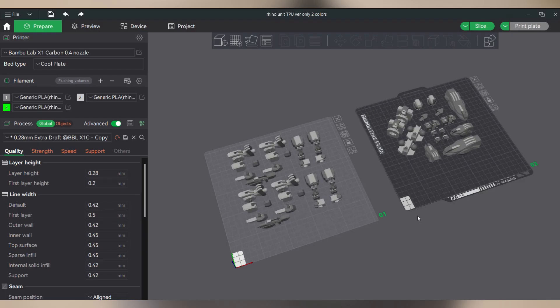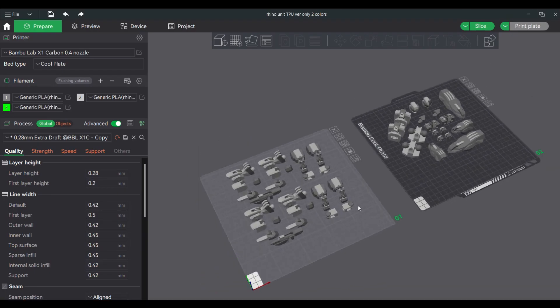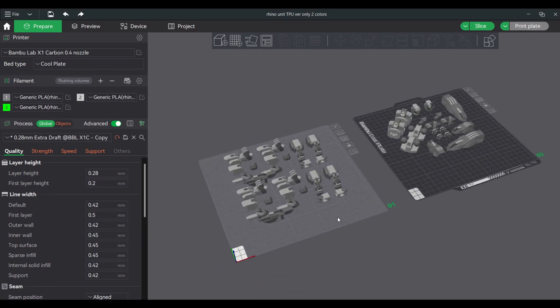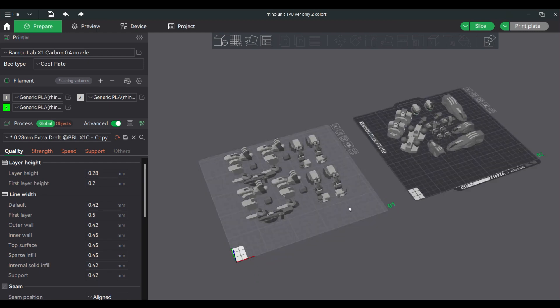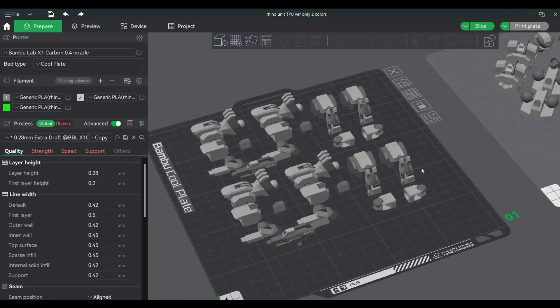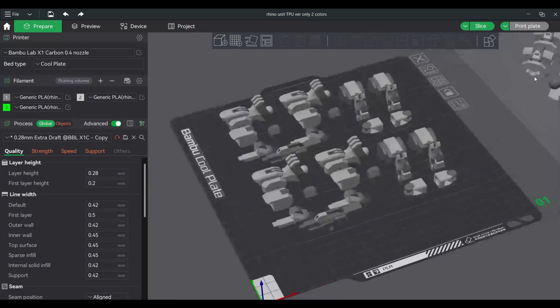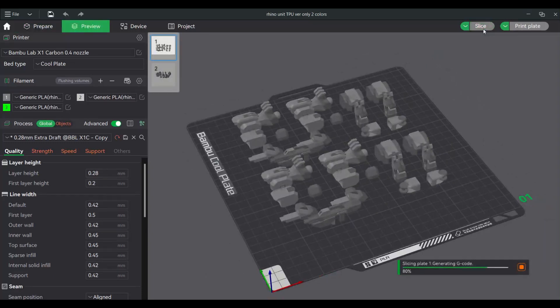See these tips in action as I plate and print the pieces of my Rhino Mech unit. This model will be available for download for free on my Gumroad, link below in the description.